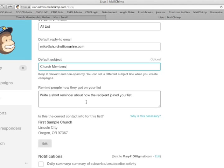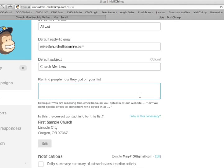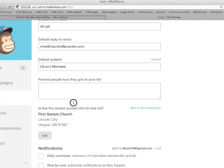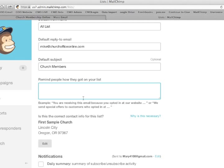Write a short reminder about how the recipient joined your list. Often the reminder is the one included below that works very well. You're receiving this email because you opted in at our website or because you are a member of the church.